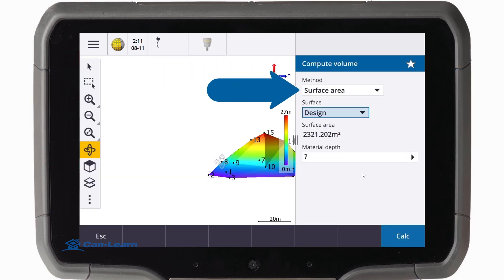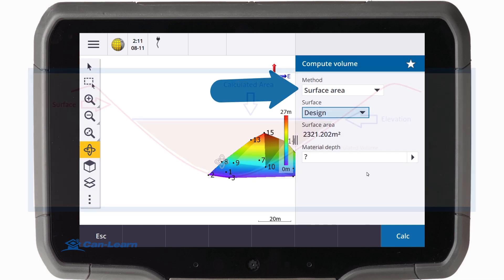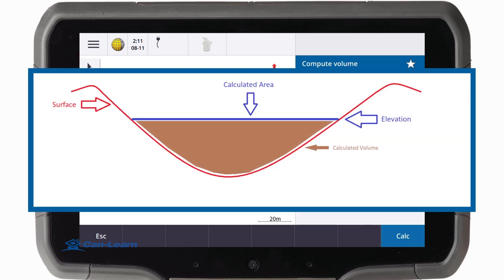The surface area method performs an area calculation using a specified depth to calculate volume.